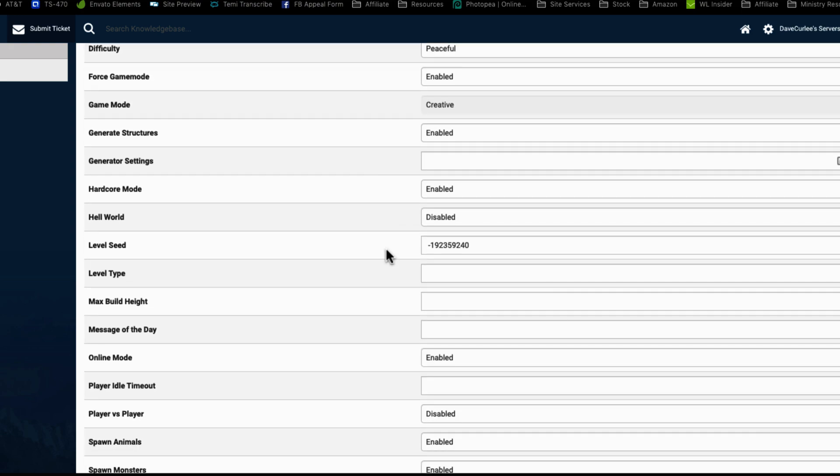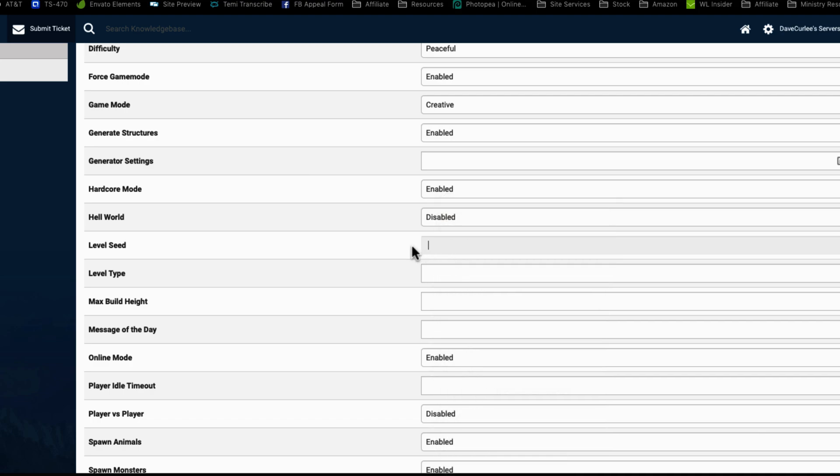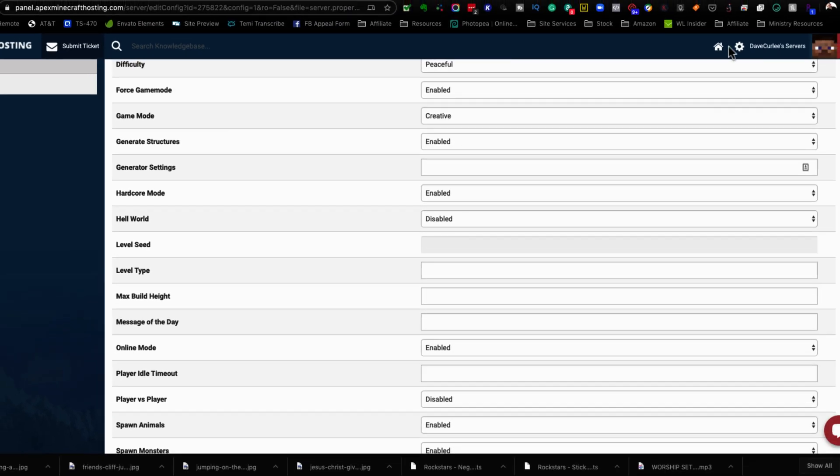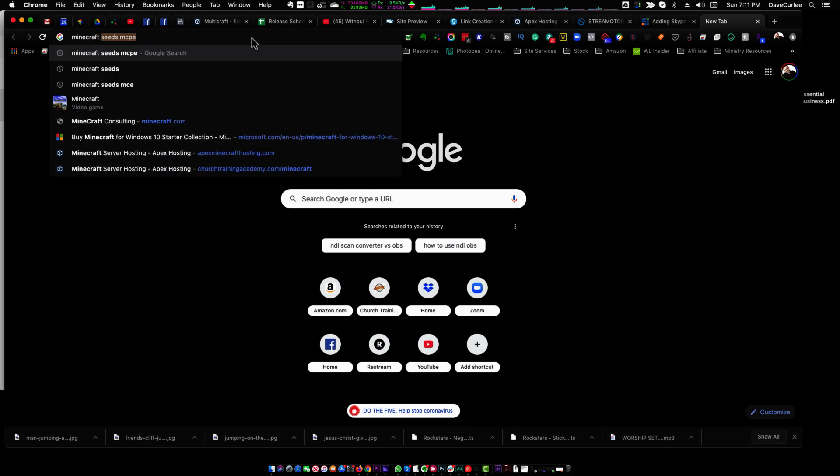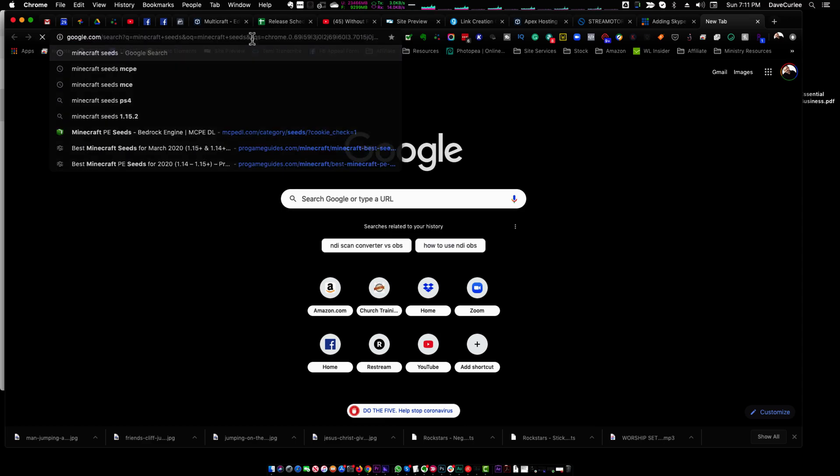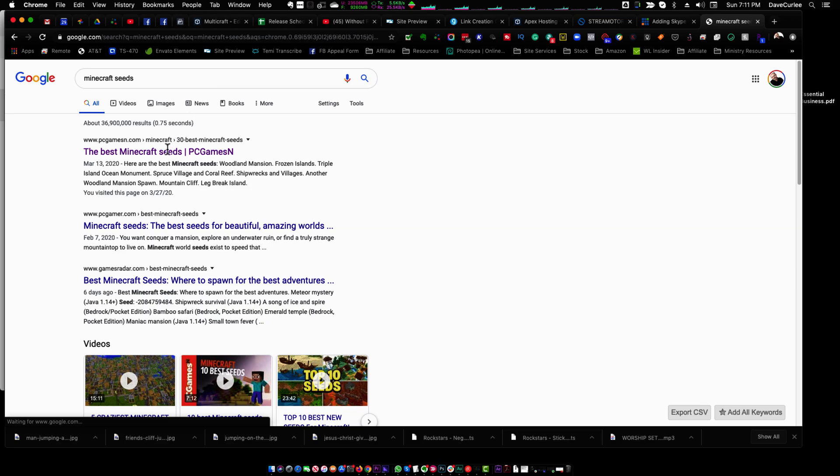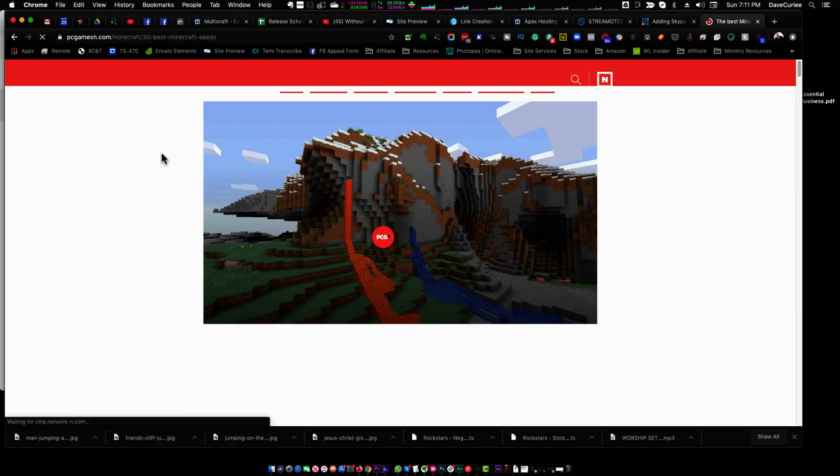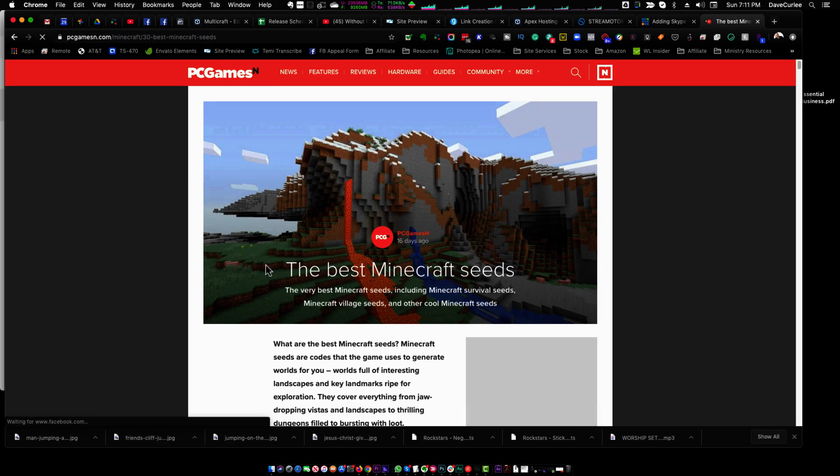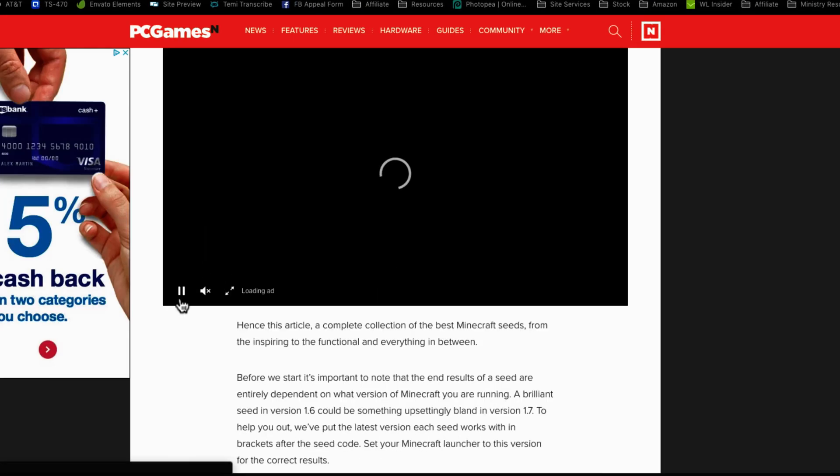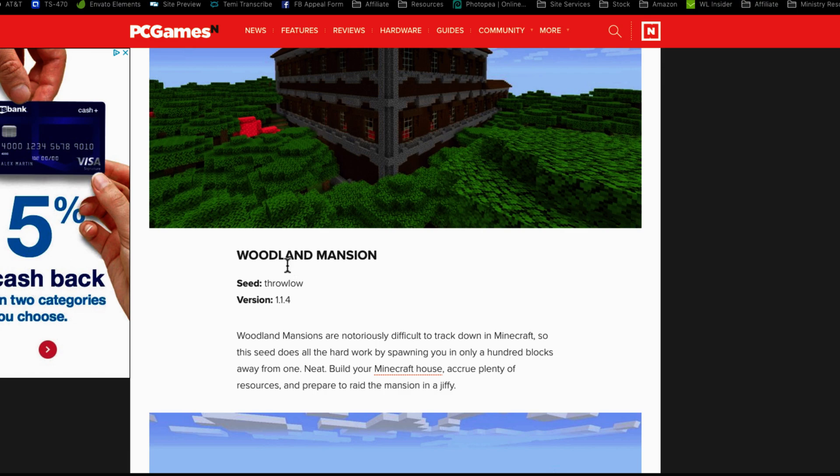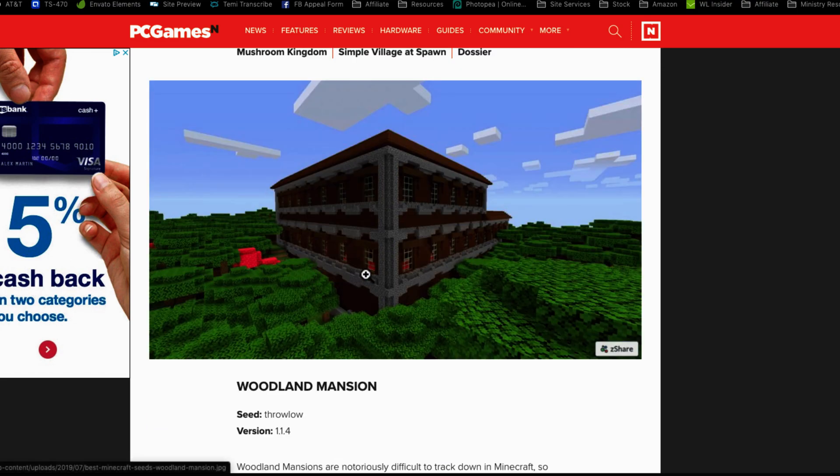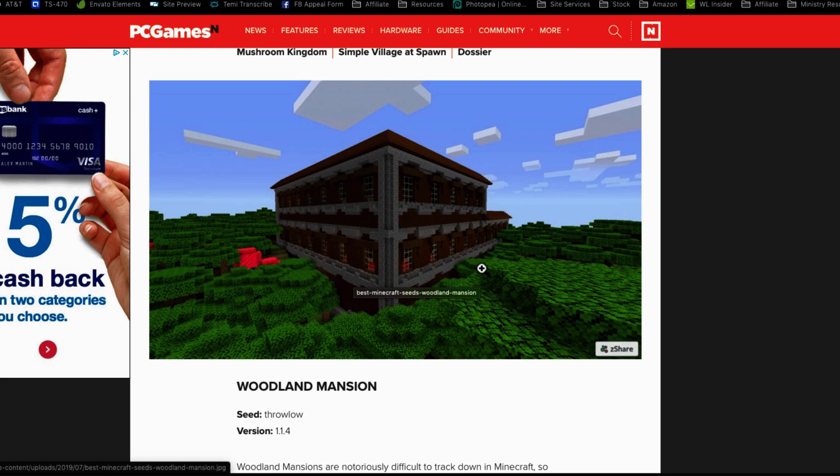Now down here where it says level seed, by default, this is left empty. And what this basically means is if this is left empty, then when the server is generated, what it's going to do is create a world. Now, it could be a world that has mountains and a desert and the ocean, or it could be a world that has a forest and a desert, or any number of combination of things, just it's going to be a randomly generated world. Now, what's cool is there are codes that you can put in called seeds.